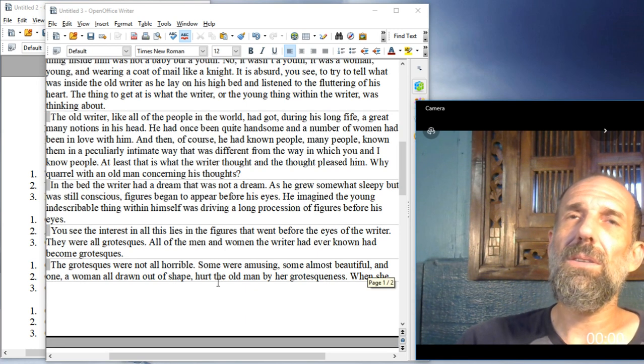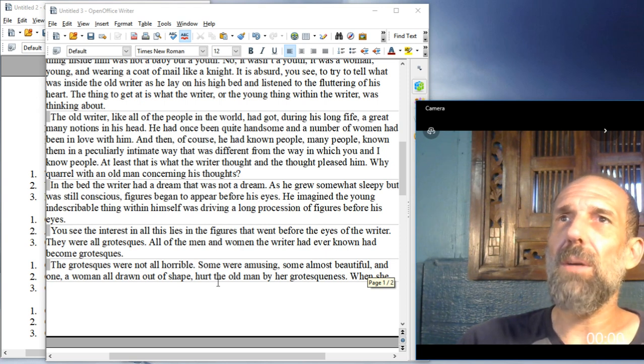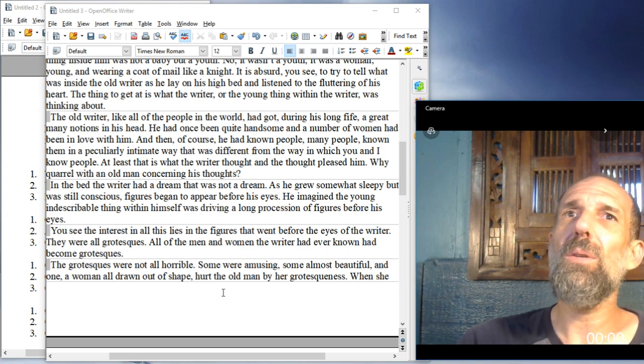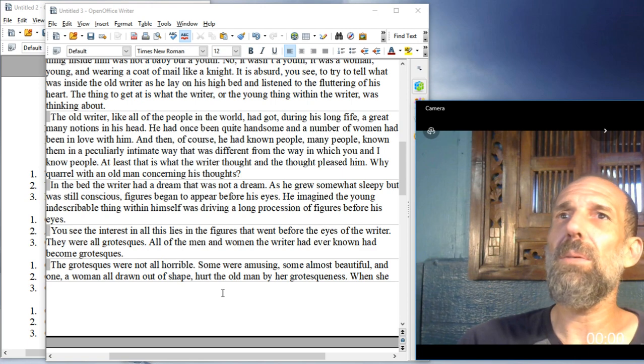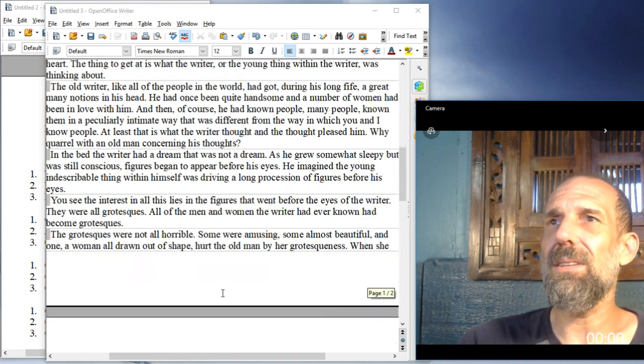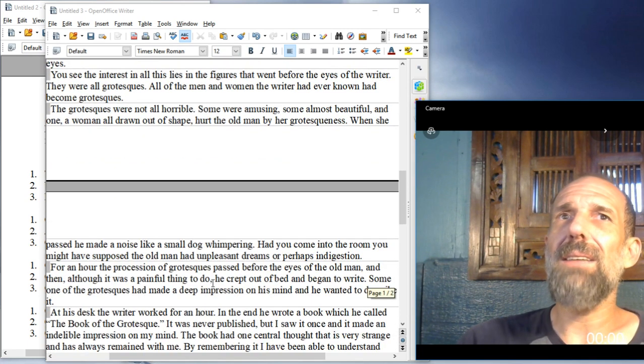The grotesques were not all horrible. Some were amusing, some almost beautiful. And one, a woman all drawn out of shape, hurt the old man by her grotesqueness.